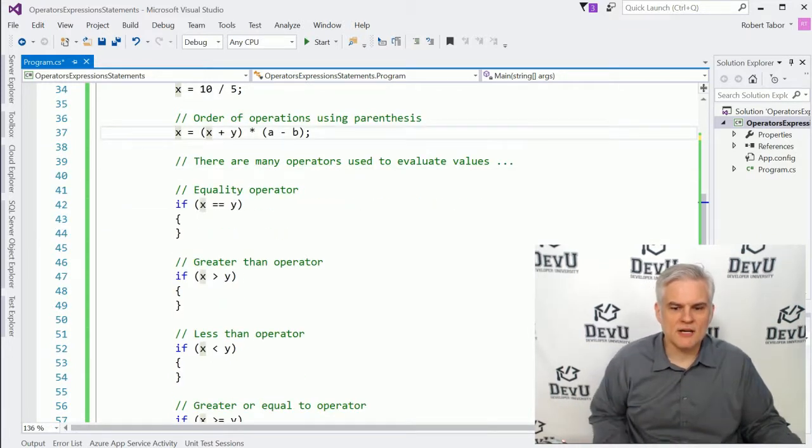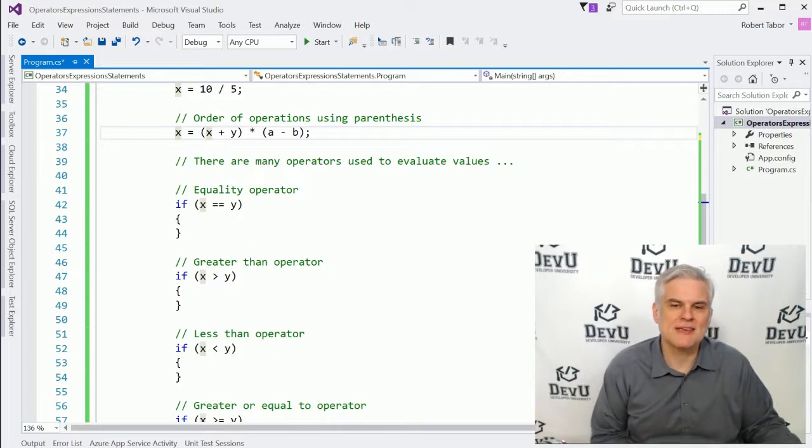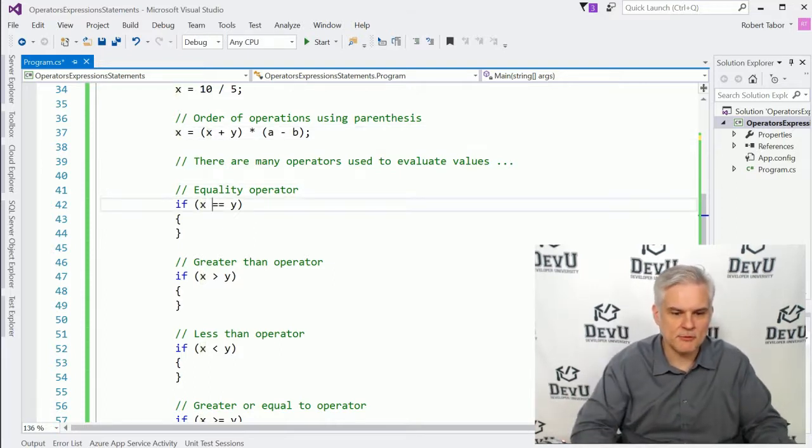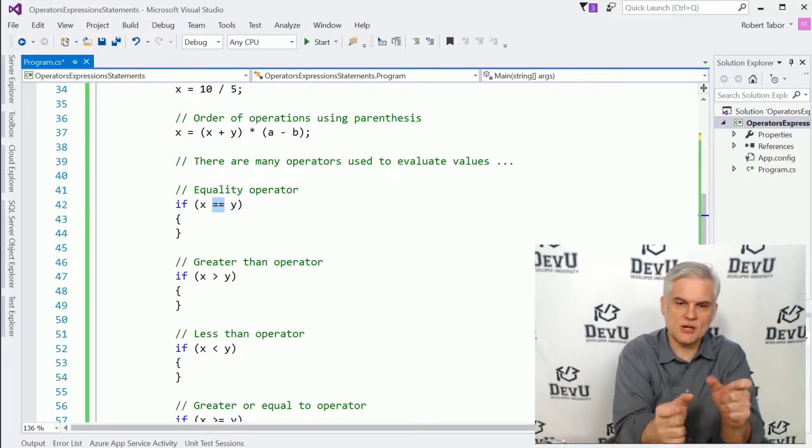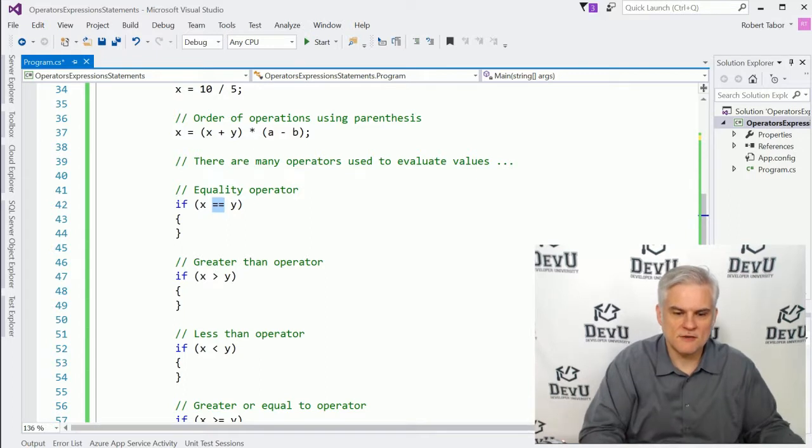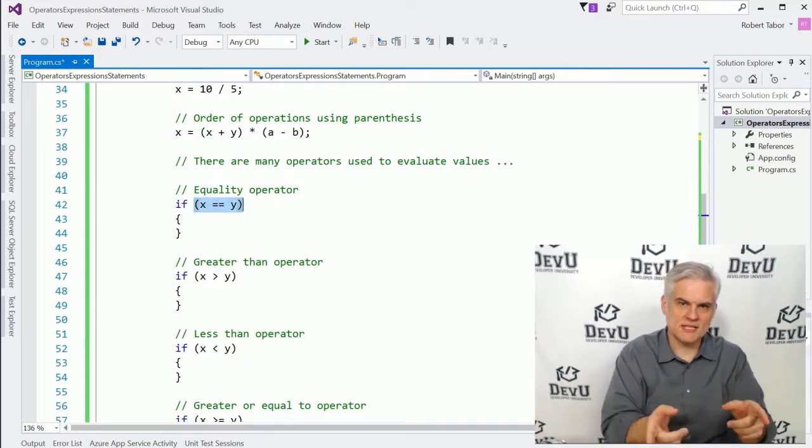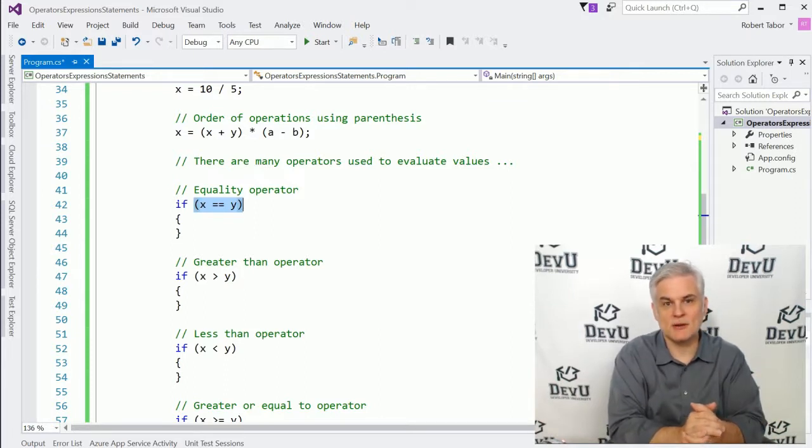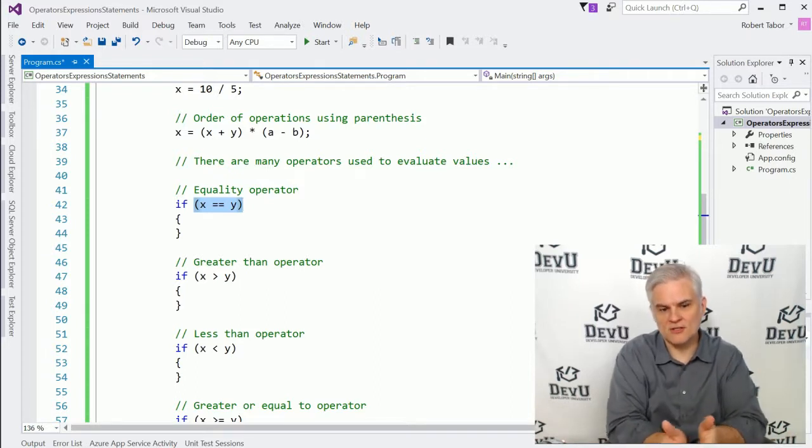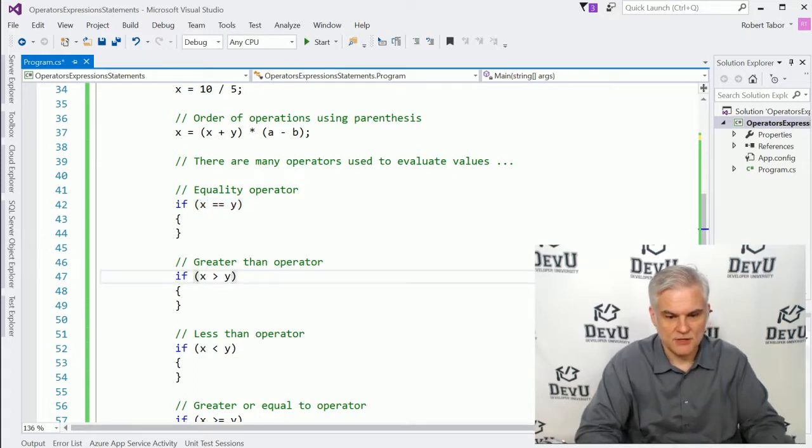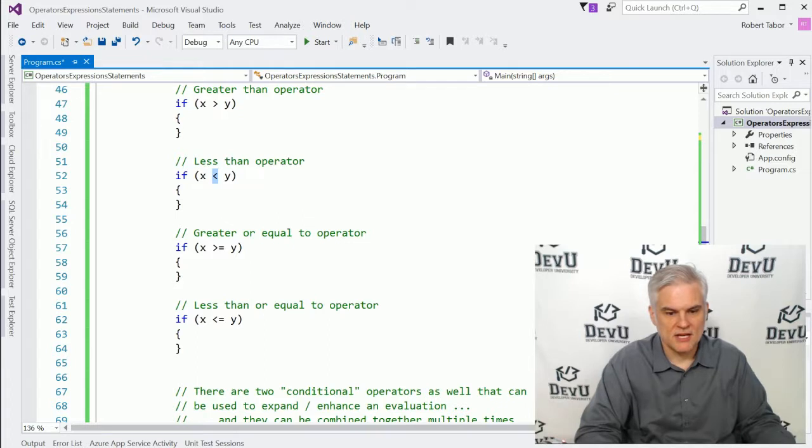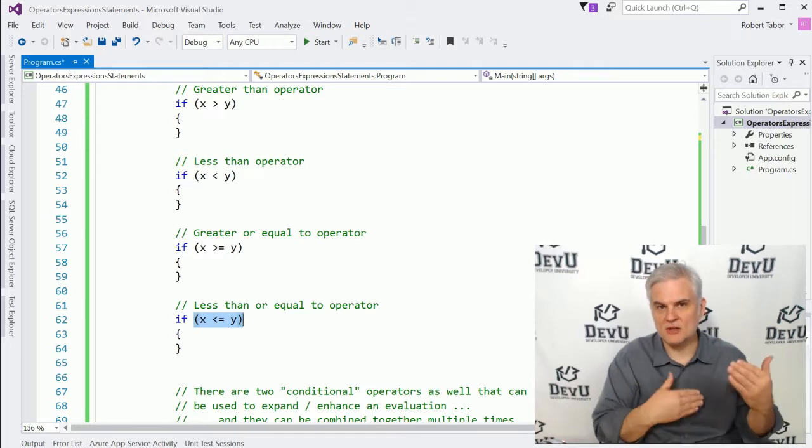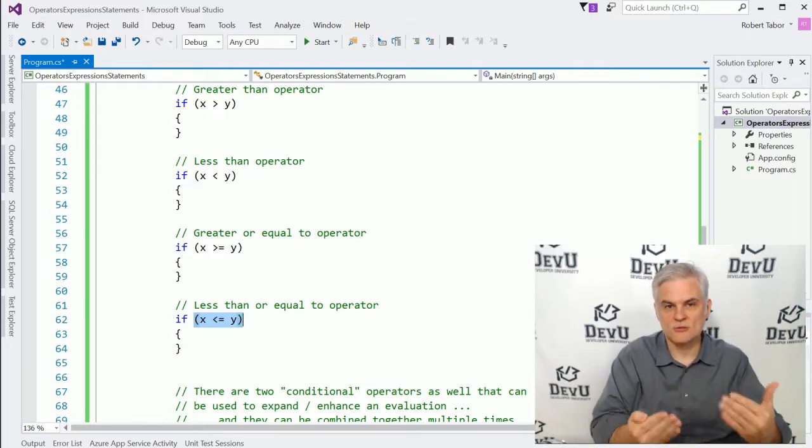And then there are operators that are used to evaluate. We've already talked about the equality operator where we're using two equal signs next to each other to make sure that these two items are in fact equal. Here again, we're using parentheses in yet a different capacity to define the boundaries of our expression that will either equate to true or false. So x equals y is either true or false. We can use greater than, we can use the less than operator. We can use greater than or equal to, less than or equal to. All of these again, should produce a true or false result.